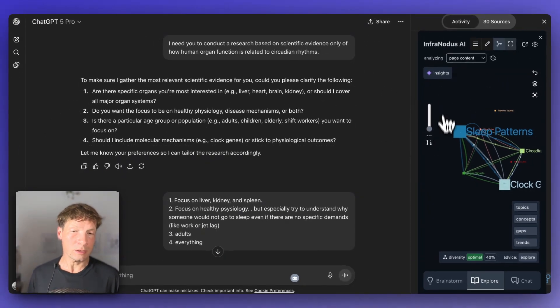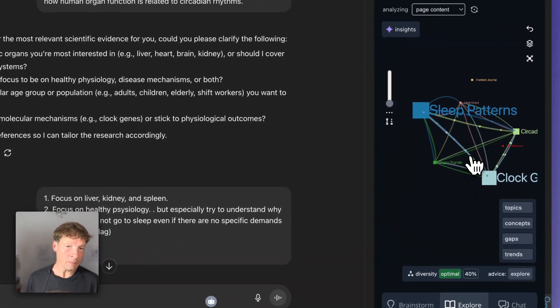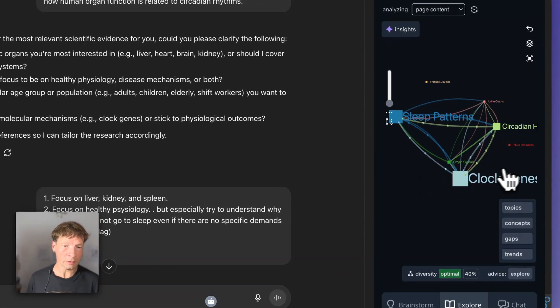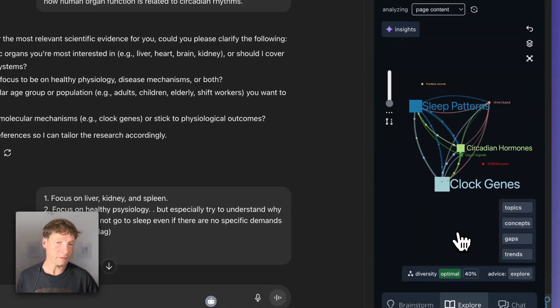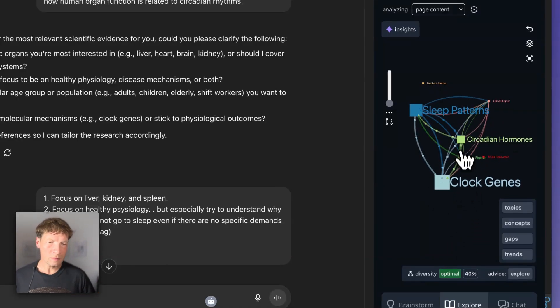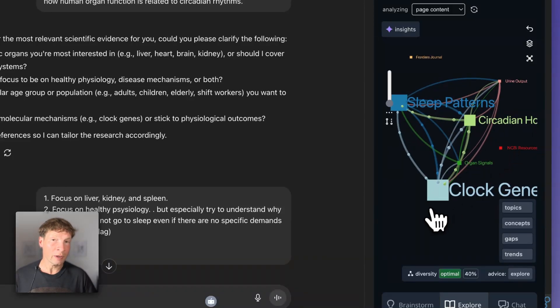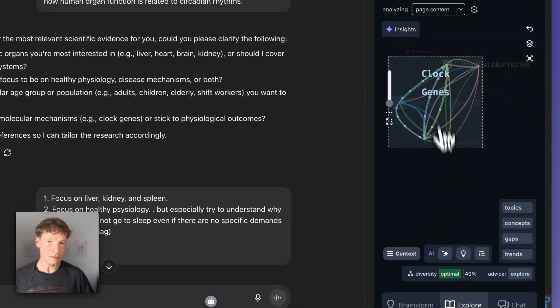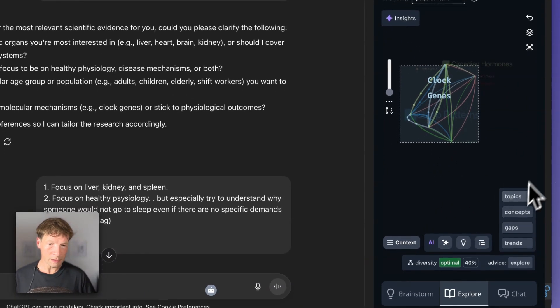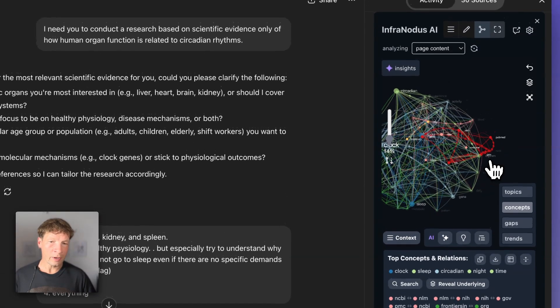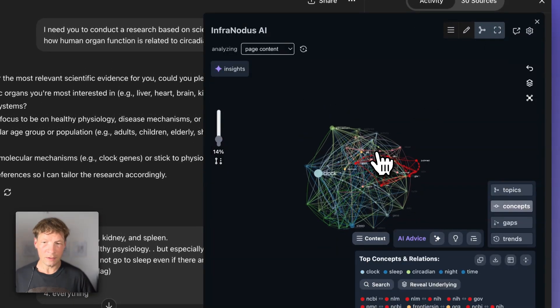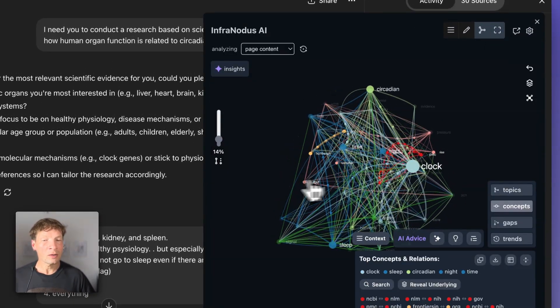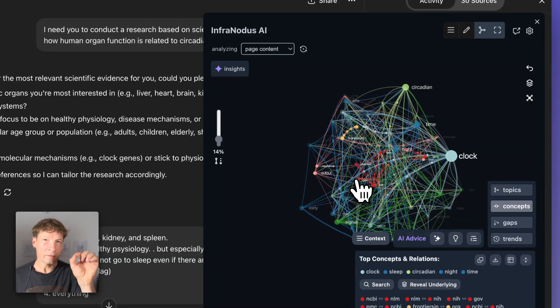It shows me it's talking about sleep patterns in its response, clock genes, which is quite surprising for me because I didn't know that genes were involved in these rhythms, circadian hormones here and so on. Then what I can do is click on each of those topics and explore them in more detail, or I can go to a more granular level, increase the size of the graph, and see the main concepts and how they relate to one another.